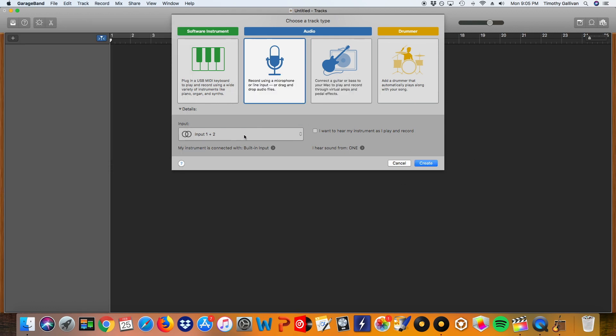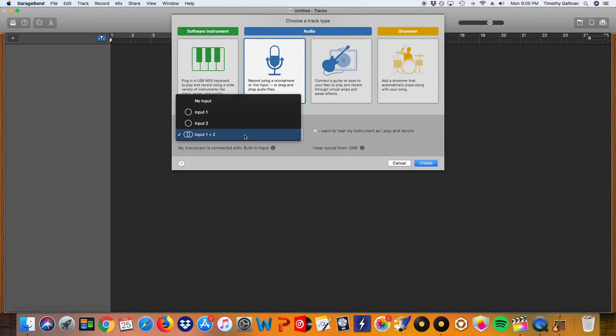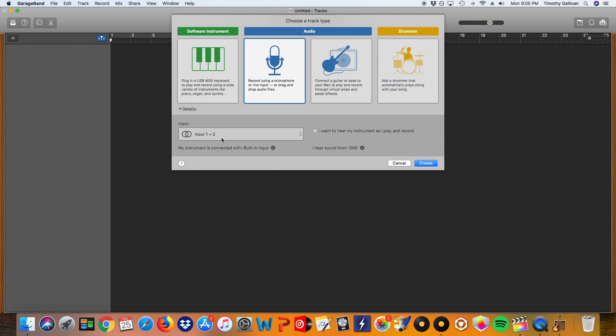Now we want to also make sure that we have this input 1 and 2. This makes sure that our recording will be in stereo and not mono. So we want input 1 and 2 and then hit create.